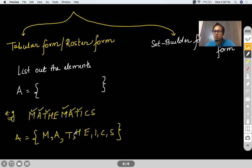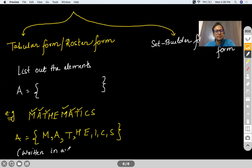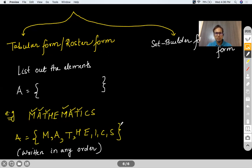Another important thing about roster form: you may switch the position of the elements — they can be written in any order you want. But don't mention them more than once. So while listing elements in roster form, mention them only once and they can be written in any order.